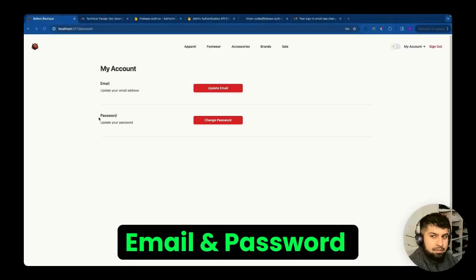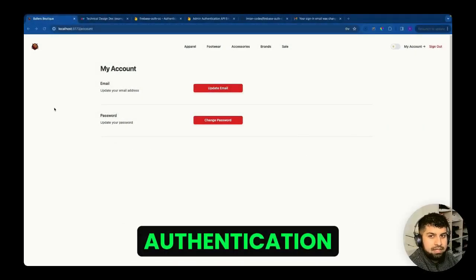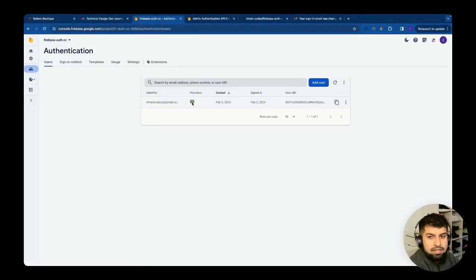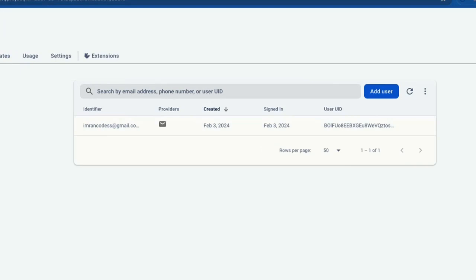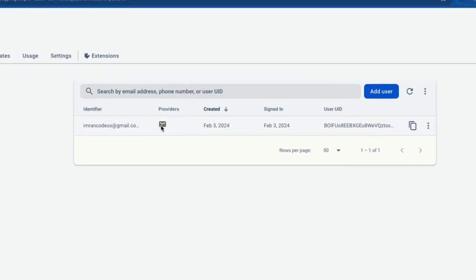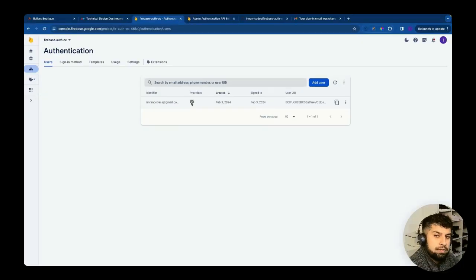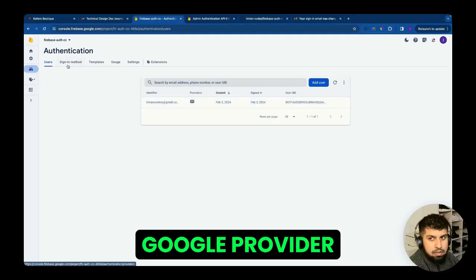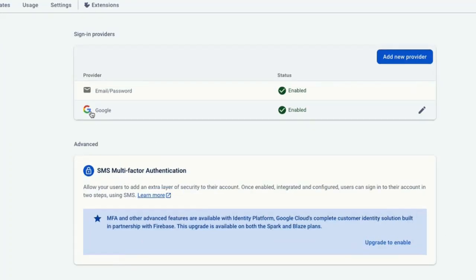We've completed the email/password authentication section. In Firebase Authentication under Users, we have users registered with the email provider. Now what we want to do is be able to use the Google provider — if we go inside the method settings you can see Google is enabled.